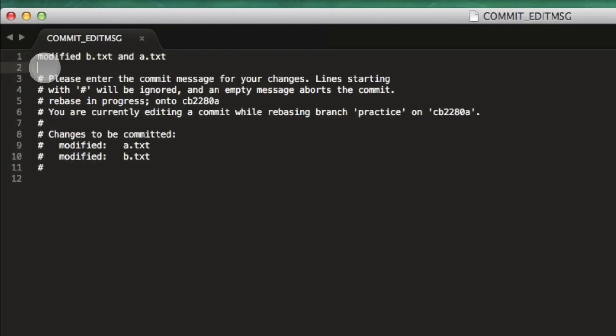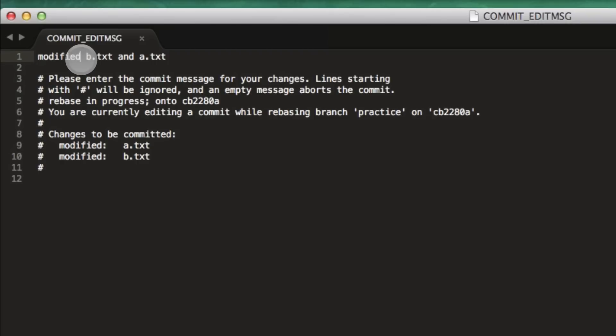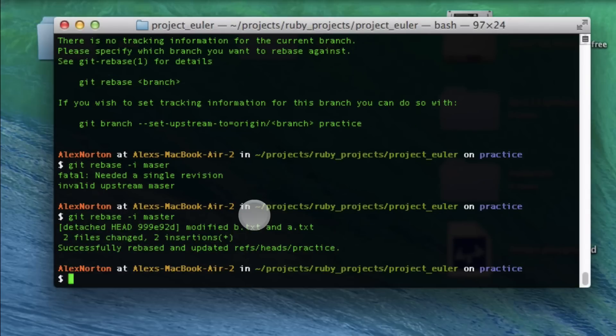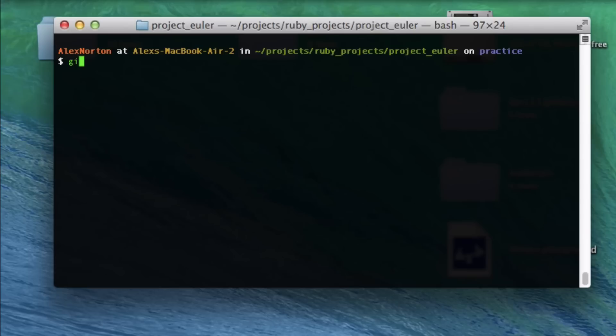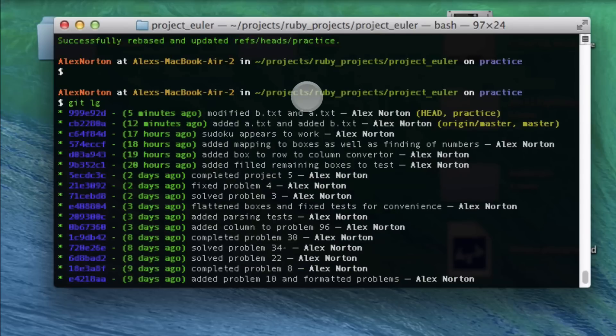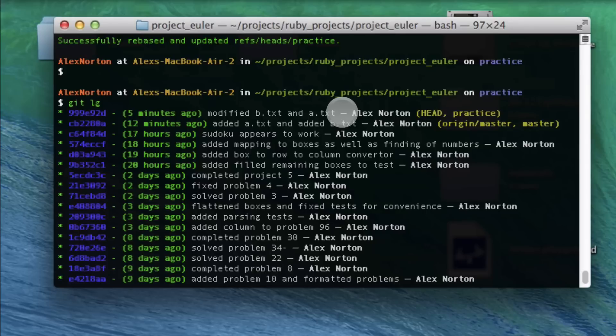Now you want to edit this too. I'll just say modified b dot text and a dot text. You can leave this message up, I'd like to get rid of it. Only this code doesn't get put in - the hashtags are comments. Actually, those get put in too, but the user comment doesn't get put with hashtags in. I'm going to save that and exit. It's going to say successfully rebased. I'll do git lg. Now instead of two commits, I now have one commit there. That's pretty cool, but I'm still on my practice branch. I haven't merged these changes back yet.